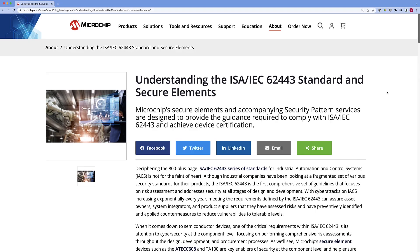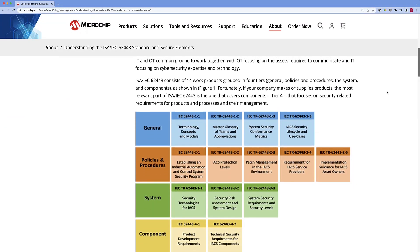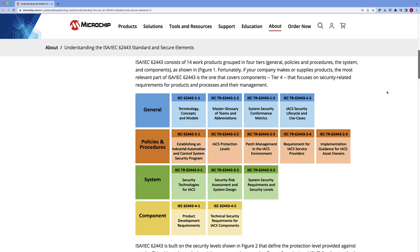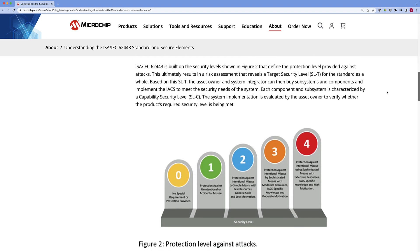Those 900 pages are broken up into four major sections. First, you have your general section, which covers terms, glossary, and kind of an overview of security topics. Next is policies and procedures. Within policies and procedures, they actually define different levels of security.